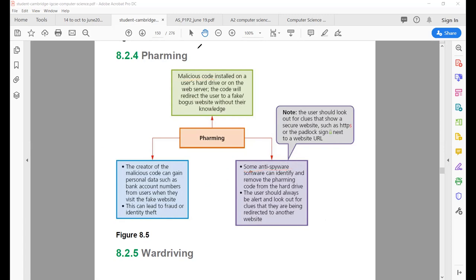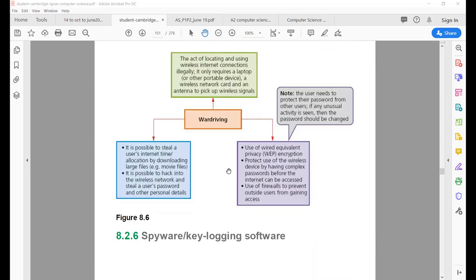The next topic is wardriving. Wardriving is the act of locating and using a wireless internet connection illegally. For example, you have a mobile phone, cell phone, or laptop, and you sit somewhere, get access to an open wireless network, and start using it — that act is basically wardriving.